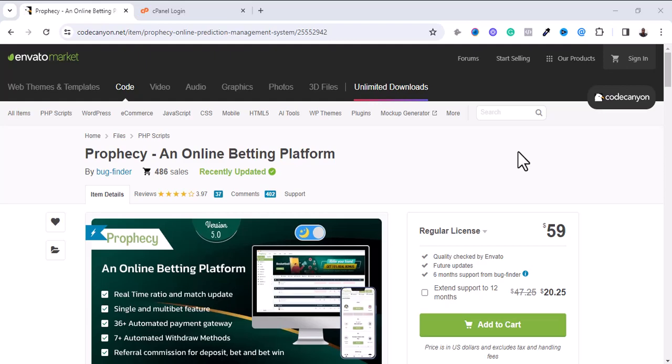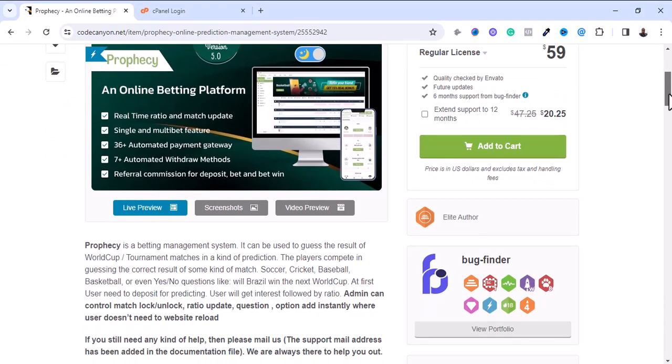Welcome to this brand new video tutorial. Today I'm going to be talking about Prophecy software, an online betting platform. If you want to invest in a sporting software, this software is the best software to invest your money on.